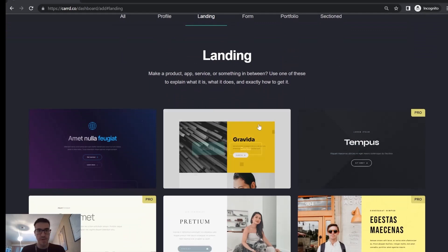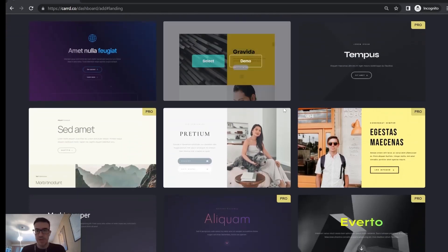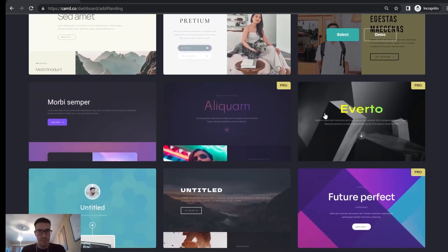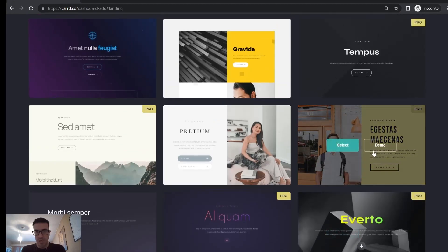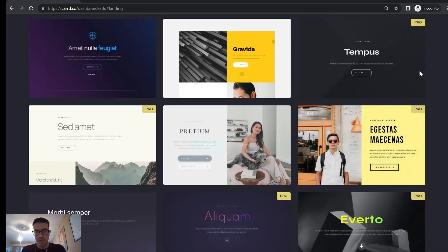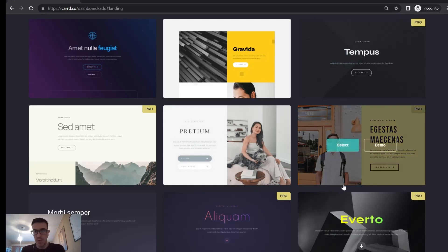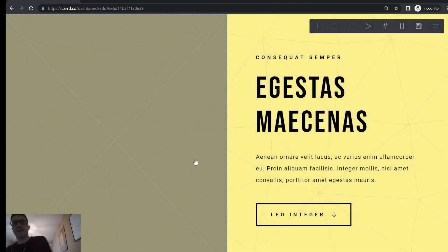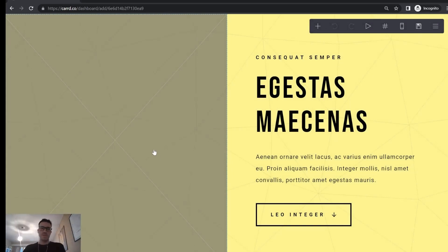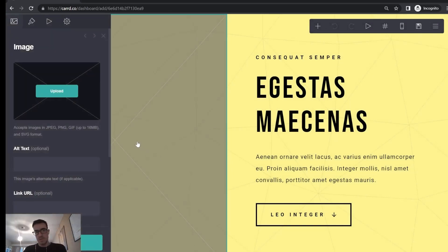We're going to start with a landing page — already a template — to make it easier to understand. I'm choosing which template I want. I took so long but yeah, I chose that one. I like the yellow and I'm just going to add pictures because I need to add pictures for the website.